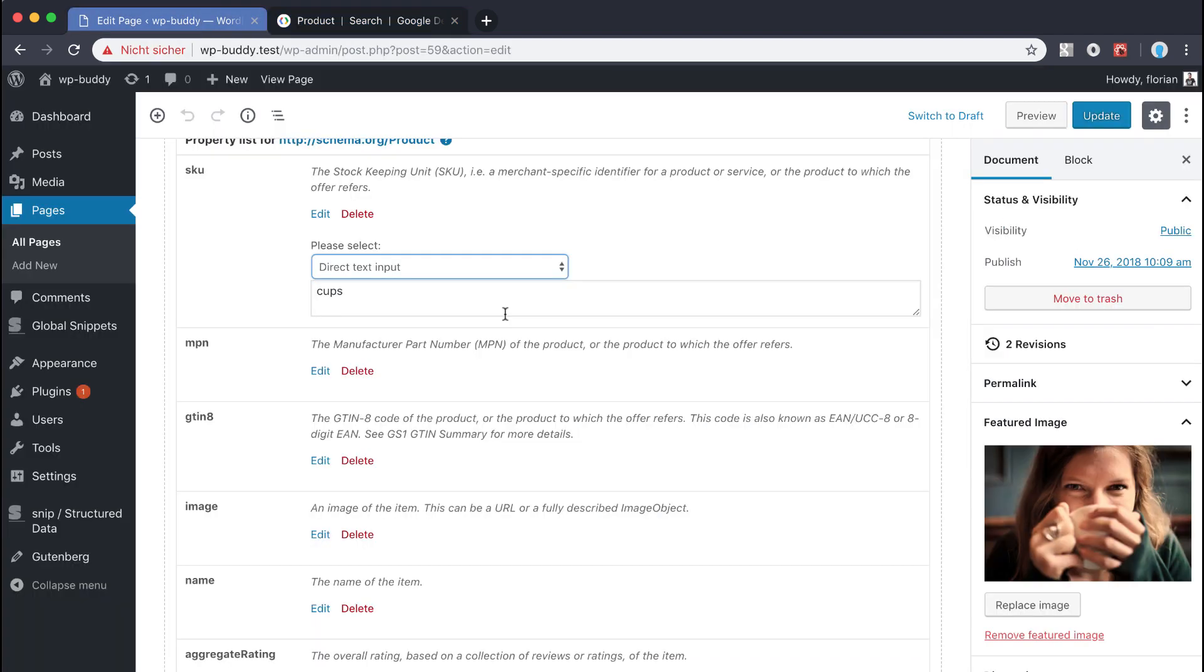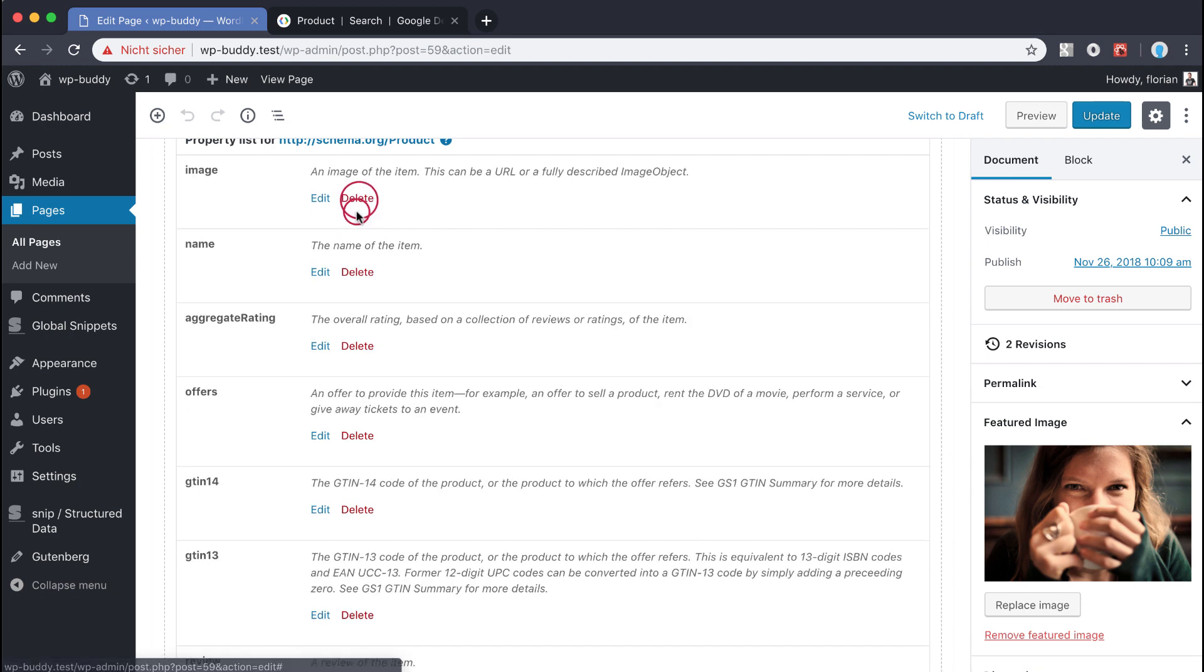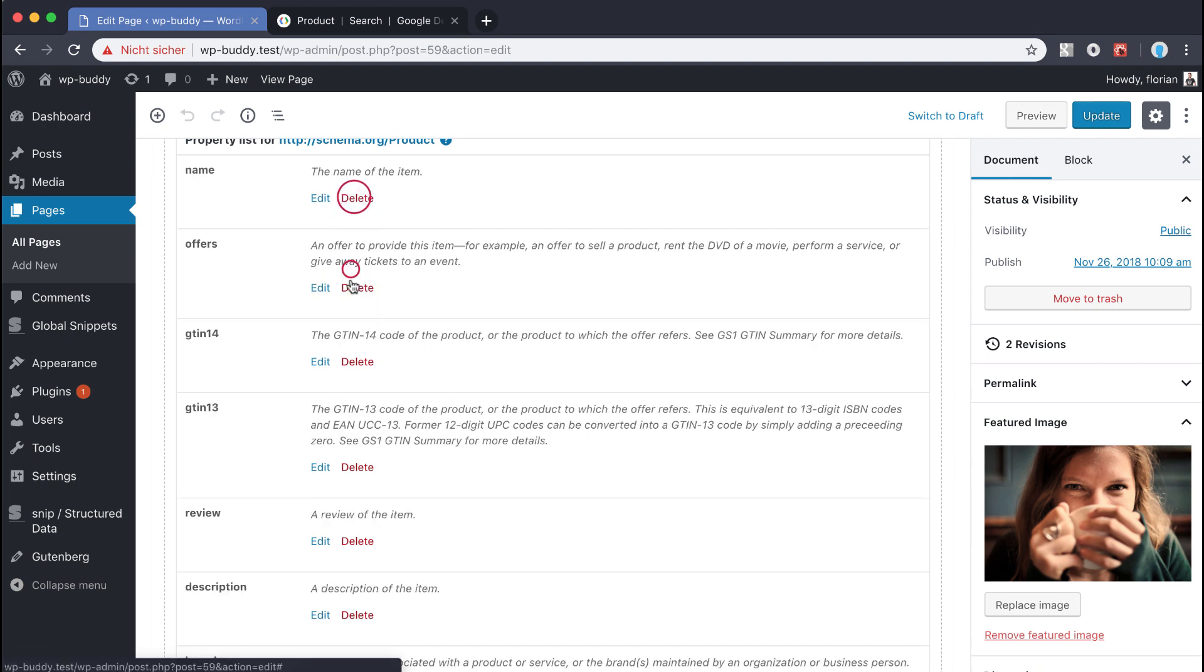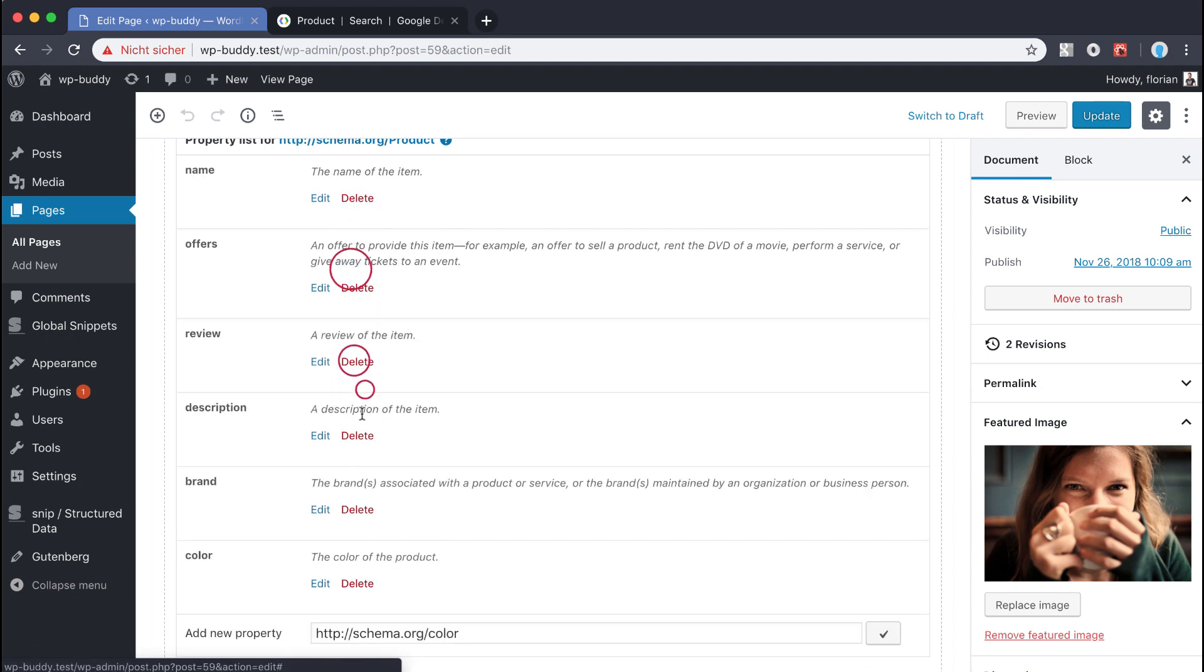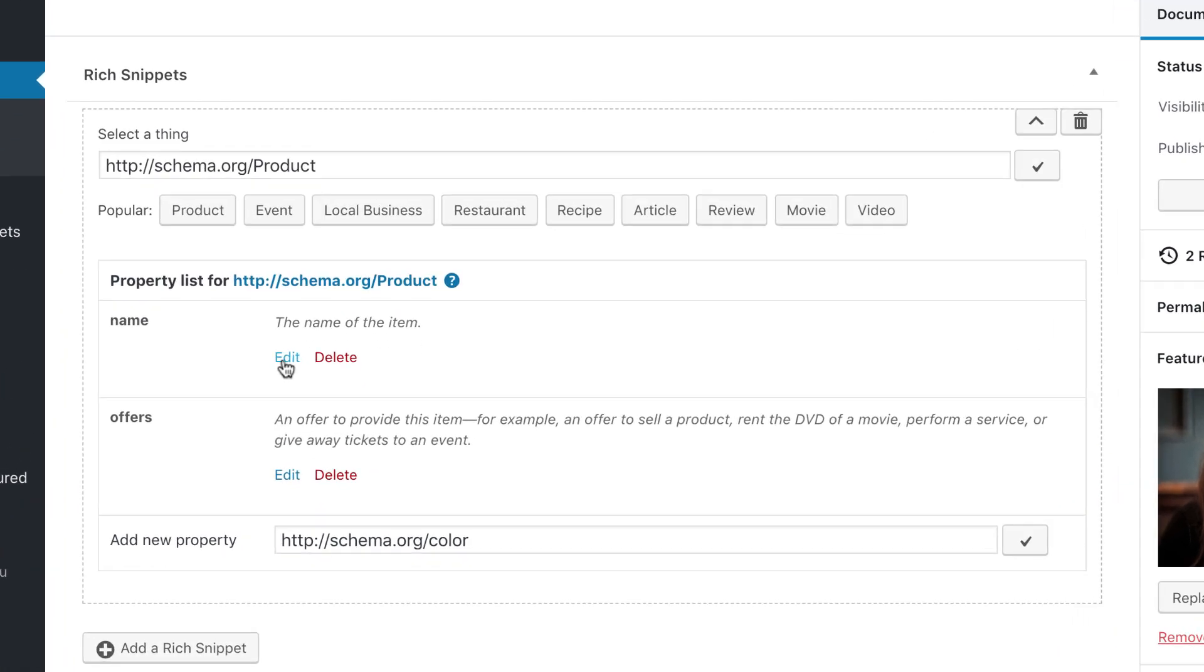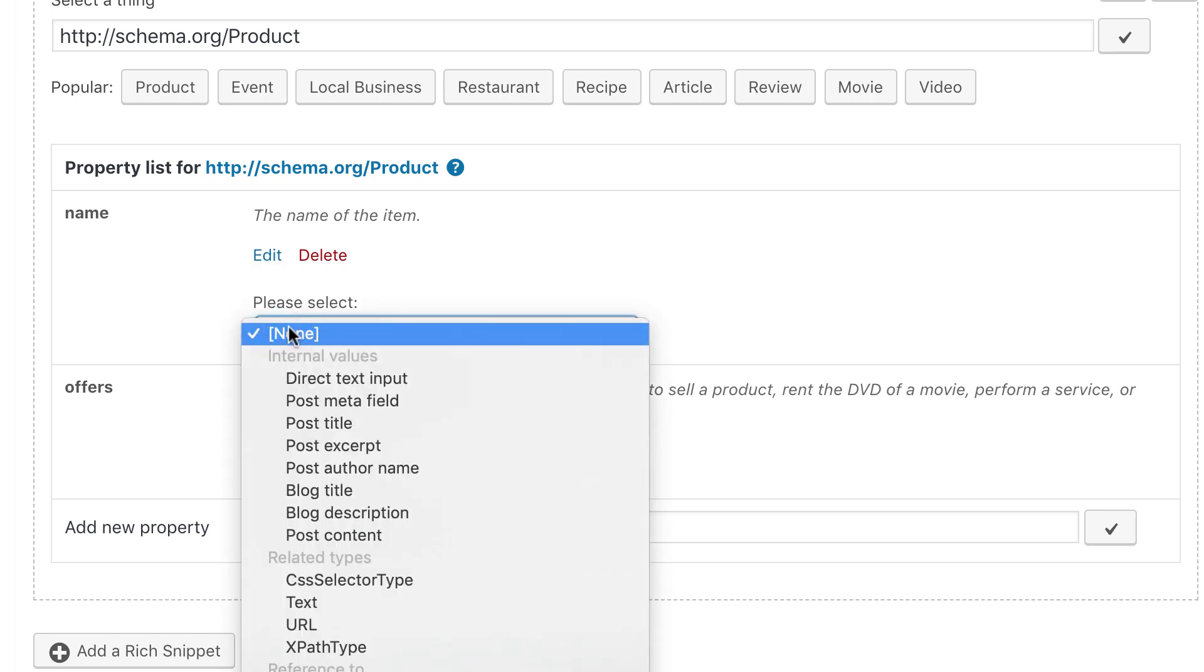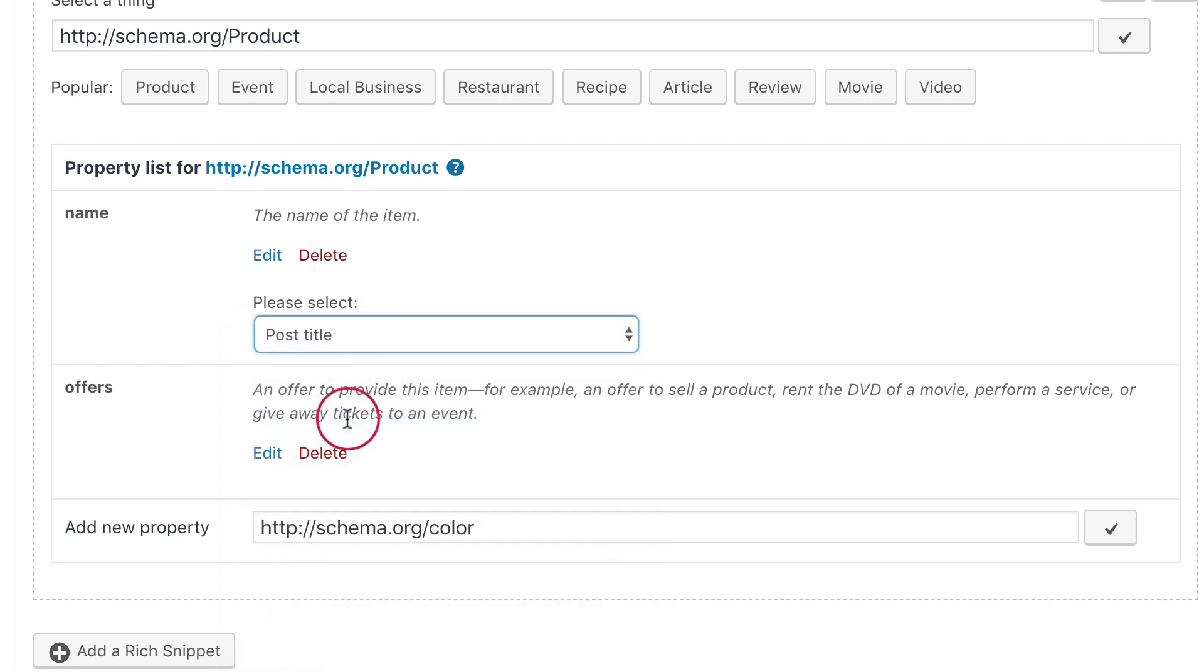To keep this video short and to provoke some error messages later I will delete all properties for now except the name and the offers. For the name I will enter the name of my tea cup. Because the name is the same as the page title I can just choose page title here. When you are on the free structured data generator on my website you will not have this option.